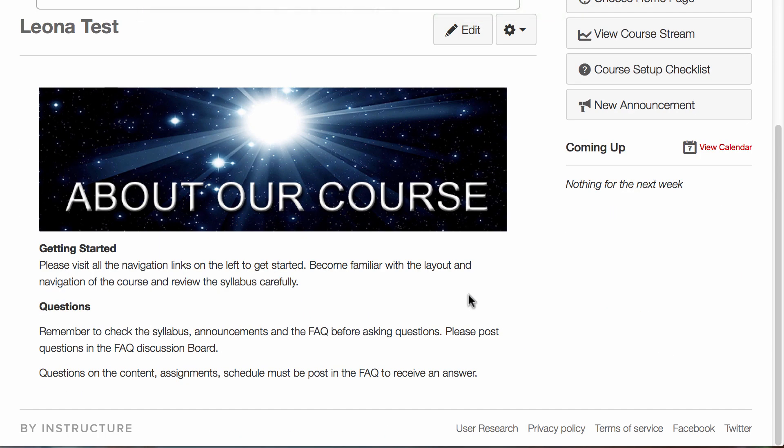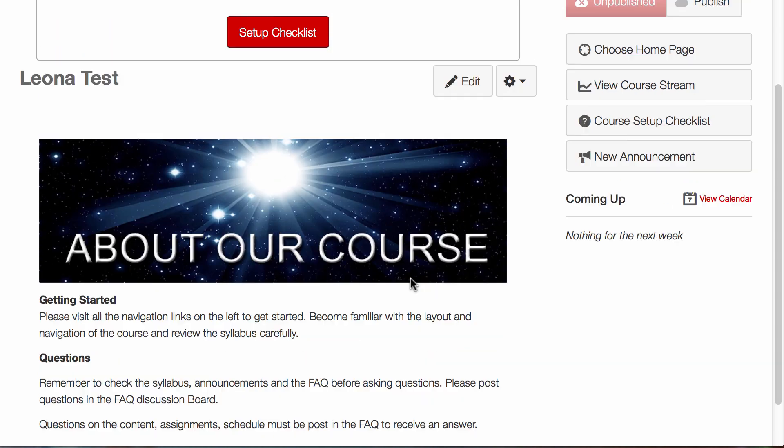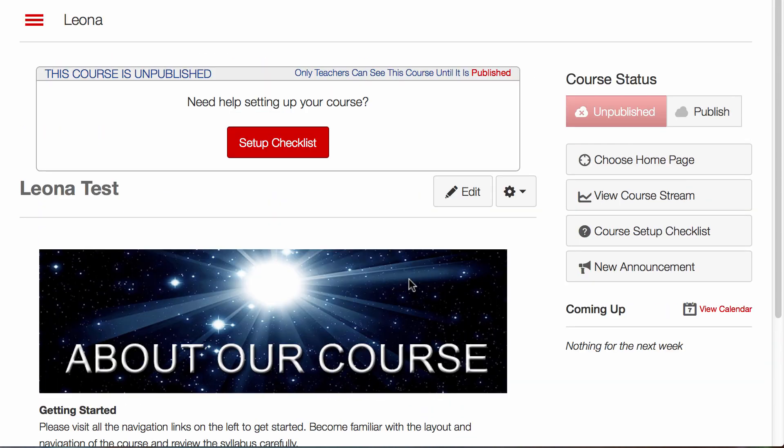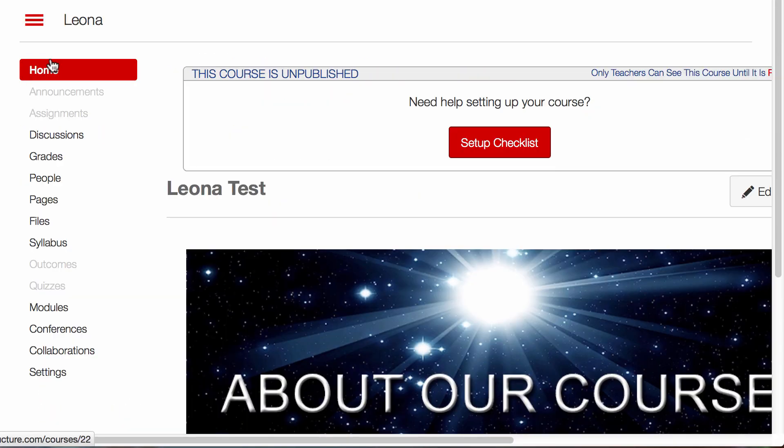This is now my entry site for my course. And also the home page link.